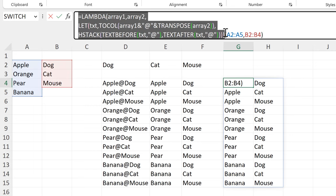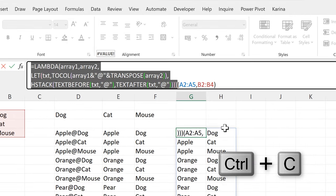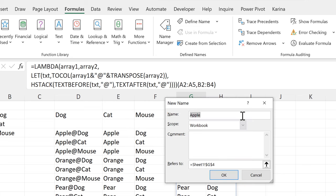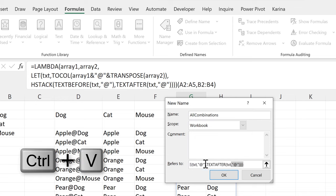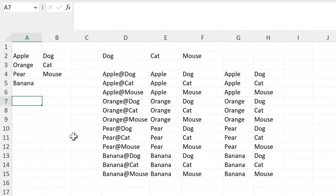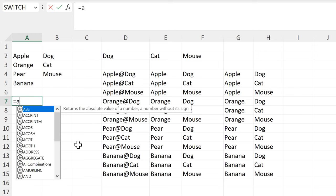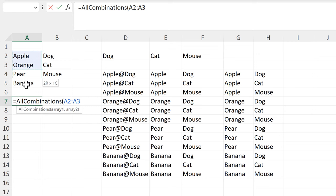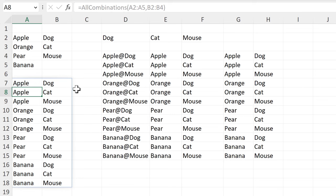Now I'll copy all of this except for the part at the end, go to Formulas and Define Name. I'll call this 'all_combinations' and in the Refers To box select everything, then Ctrl+V to paste in the LAMBDA formula and click OK. To test this, I'll type equals all_combinations, select array1 and then array2 and press Enter. We get the same results as before.